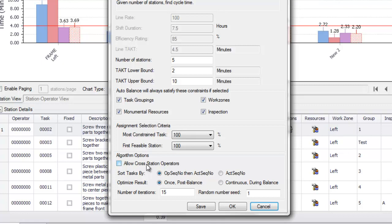If you let it run continuously, this could impact the length that it takes for the algorithm to run. You can also change the number of iterations. If you want the balance to run a little bit quicker, you can decrease the number of iterations. If you want to give it more of a chance to find an even better balance, then you can increase those iterations. And you can also change the random number seed to see if that has any effect on your complex balances.